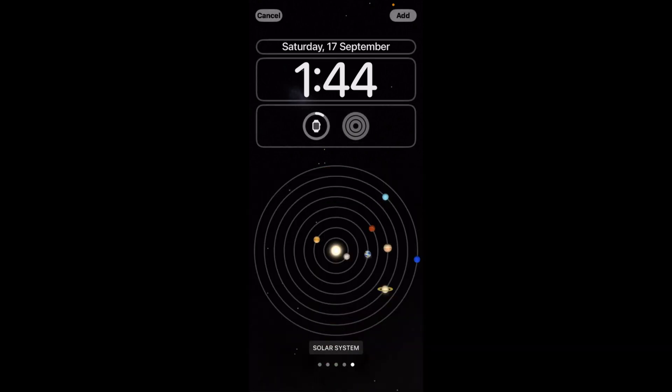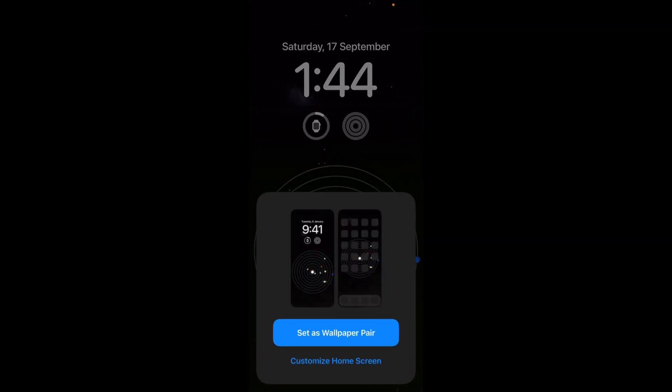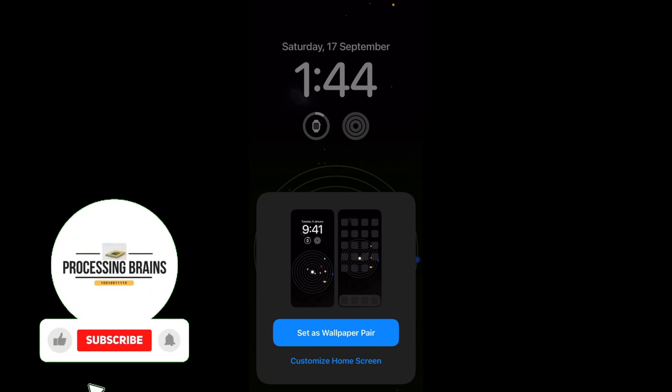Once you have done so, just go and tap on Add at the right top corner. Now here you have two options: set as wallpaper pair, or in case you want to have a different wallpaper for your home screen,